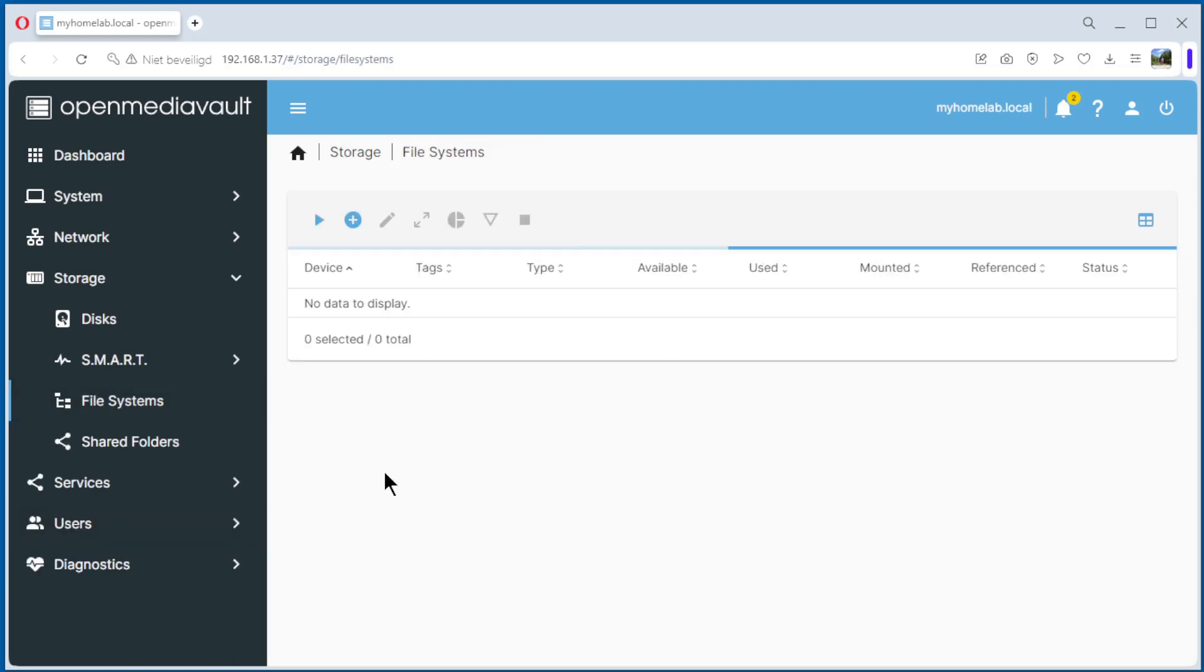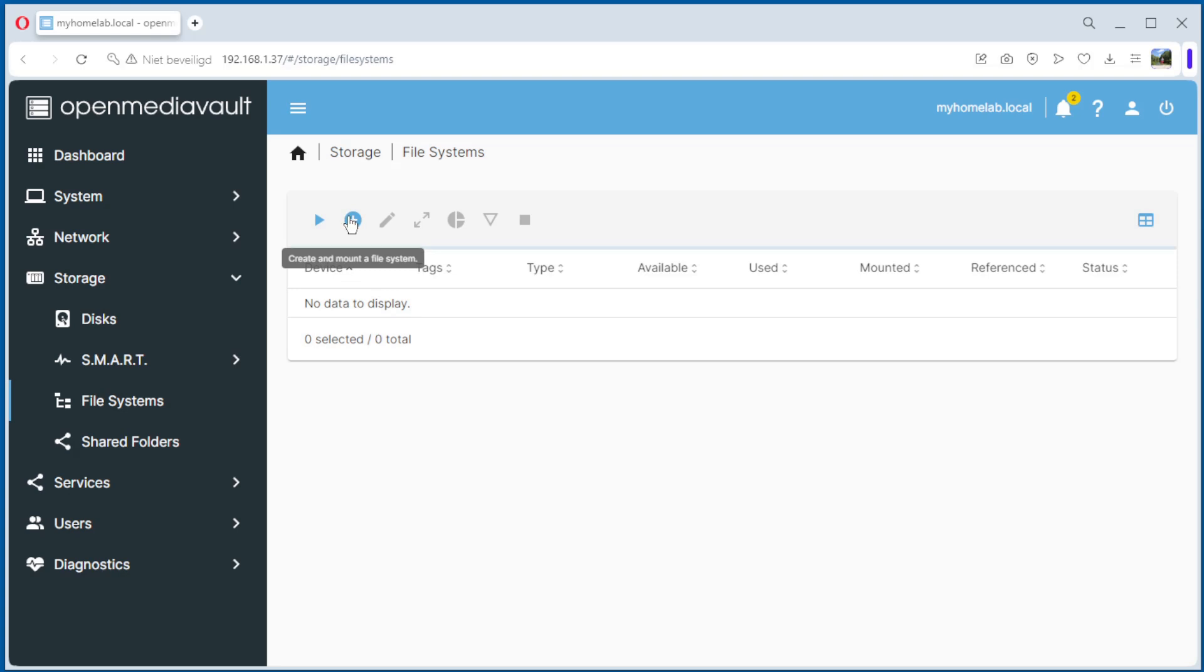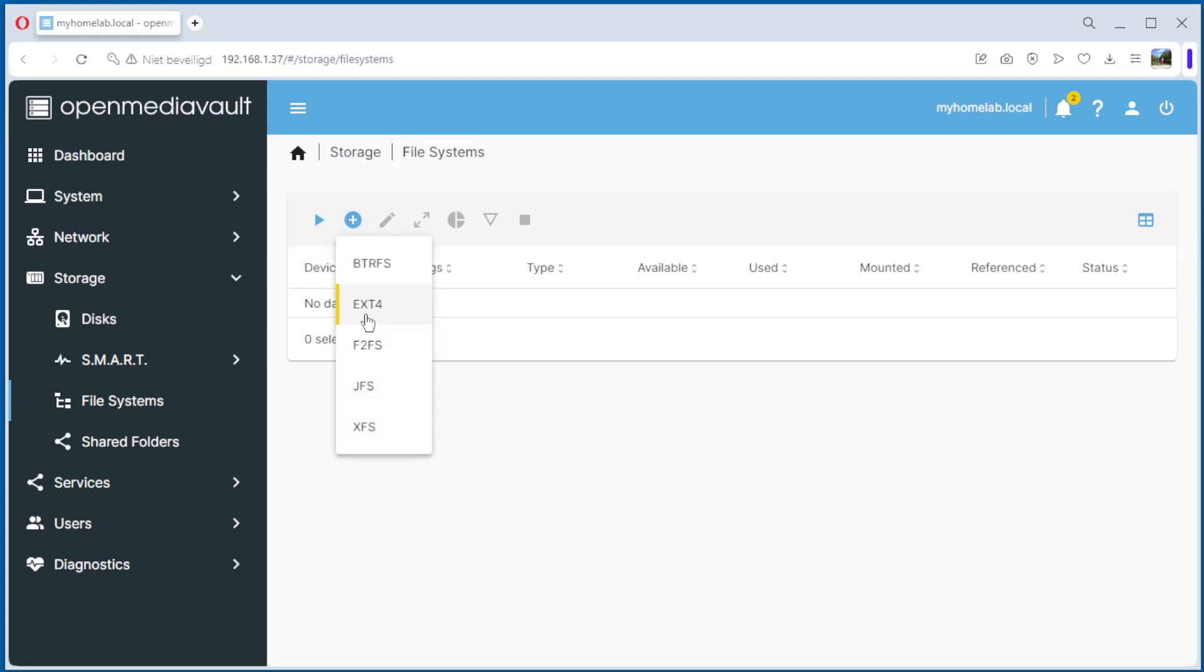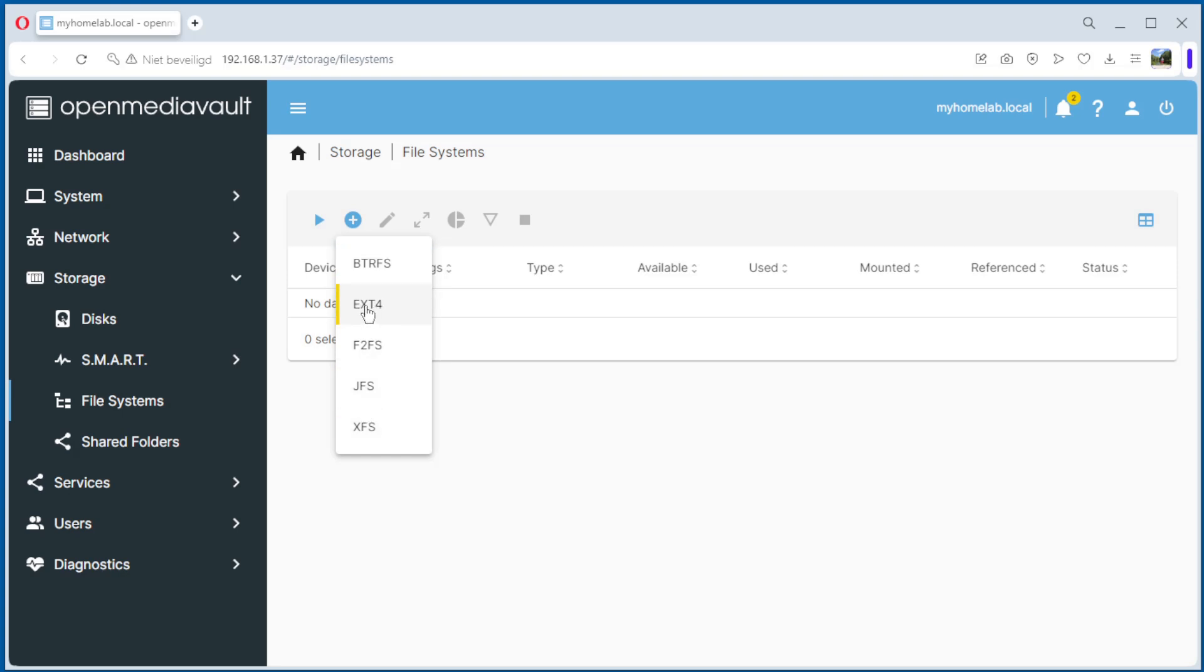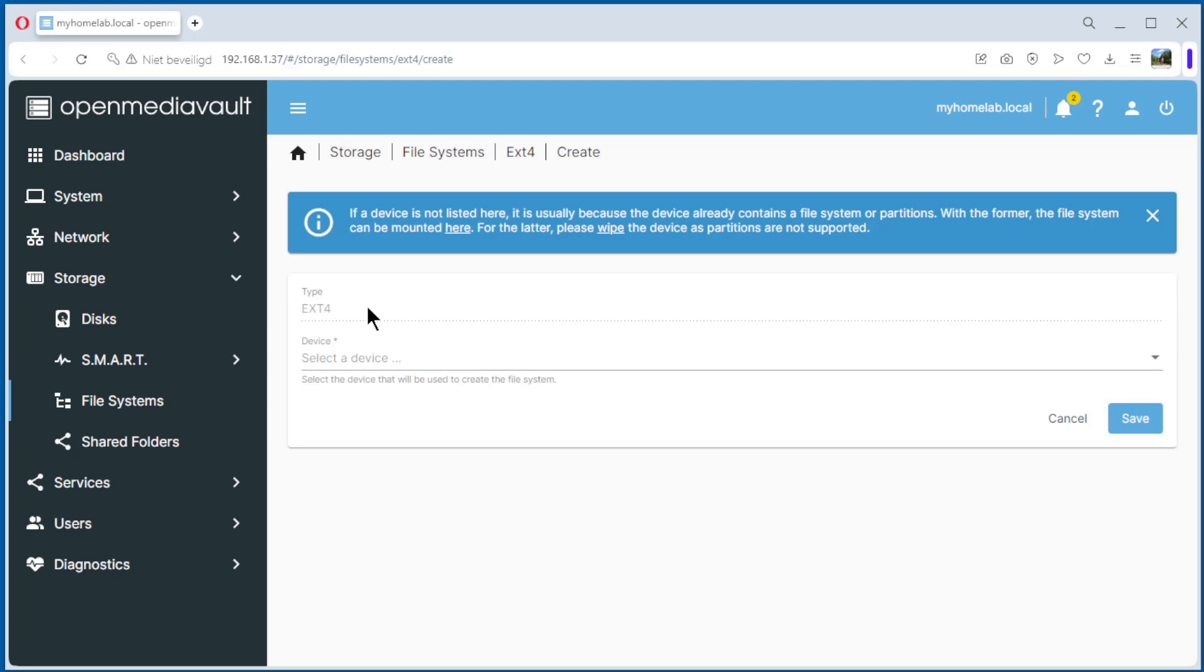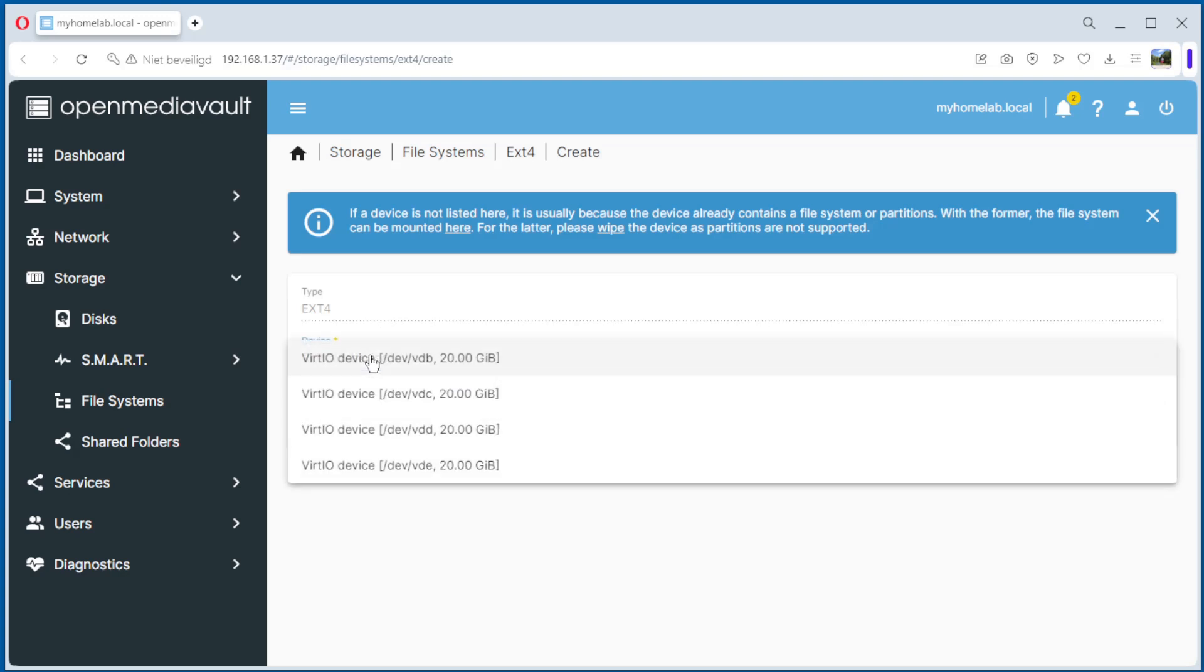Now we go to file system and here we make the file systems. We go here, create and mount a file system. We select ext4. You can choose another one if you want, but I do ext4. Select it and select the device. But what we see, we have one, two, three, four, five. The VDA is not here. Therefore we need to install a plugin.